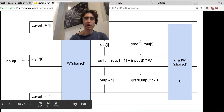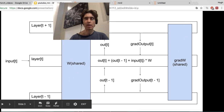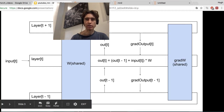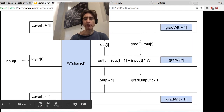Grad weight is actually shared — there's only one shared weight across all the time steps. So that means the grad weight is also shared across all the time steps. But we can calculate it on a per time step basis, which we're going to do because it makes it so much easier. And then we just add all those together, and that gives us the grad weight that we're going to apply to the actual shared W.